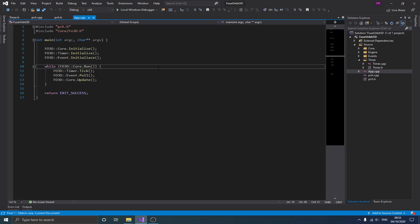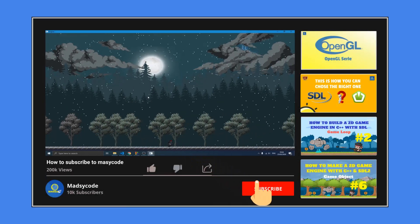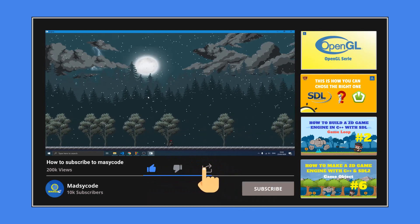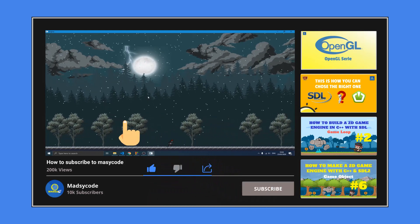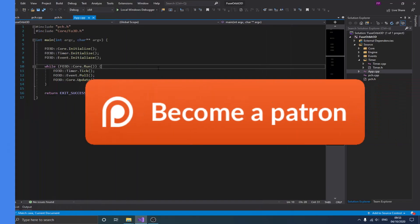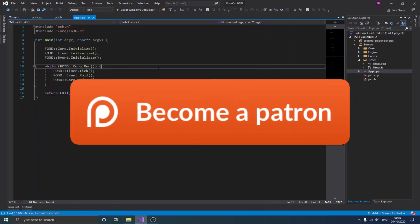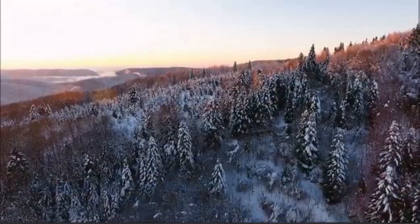Before we get started, I want to invite you to subscribe, like this video, and share it. You can also get the source code on my Patreon page — the link is in the description. Let's get started.